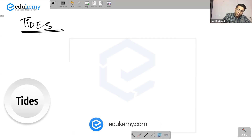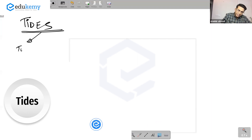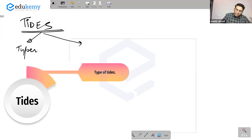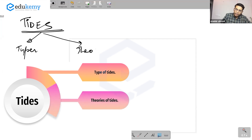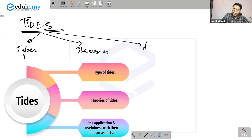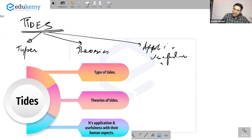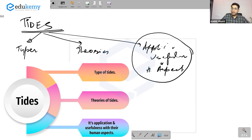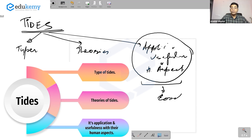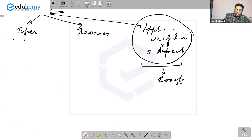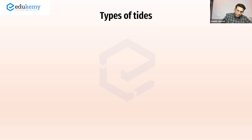So tides — you have to know, number one, what are the types of tides. You have to know the theories. This is a technical part: knowing the theories of tides, something about their application, their usefulness, and the human aspects. The application, usefulness, and human aspects can be part of your conclusions in some of the answers you write. Your books give you a long list, but more or less, these are the types of tides.